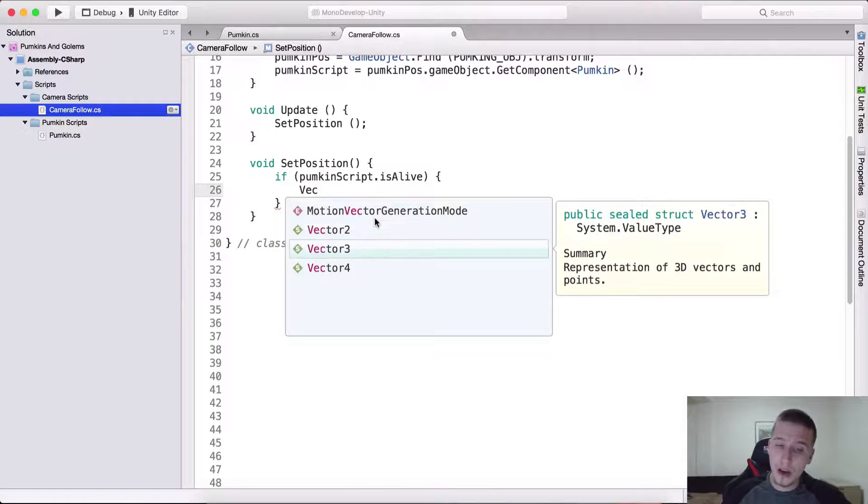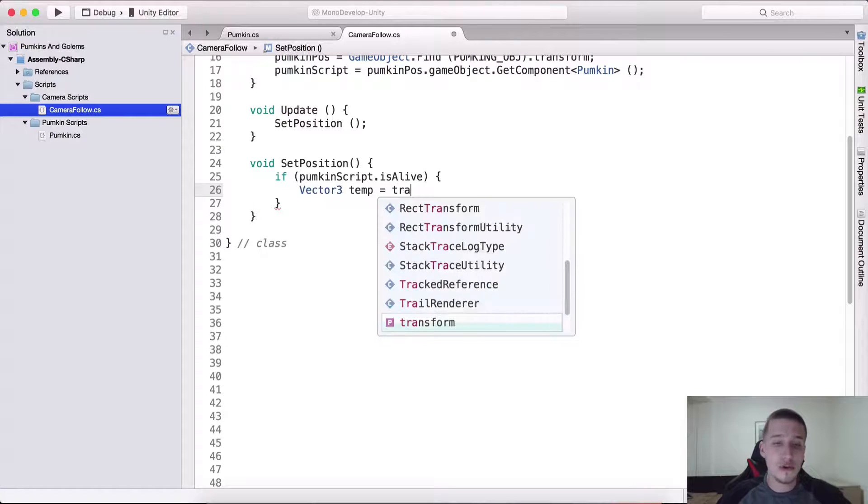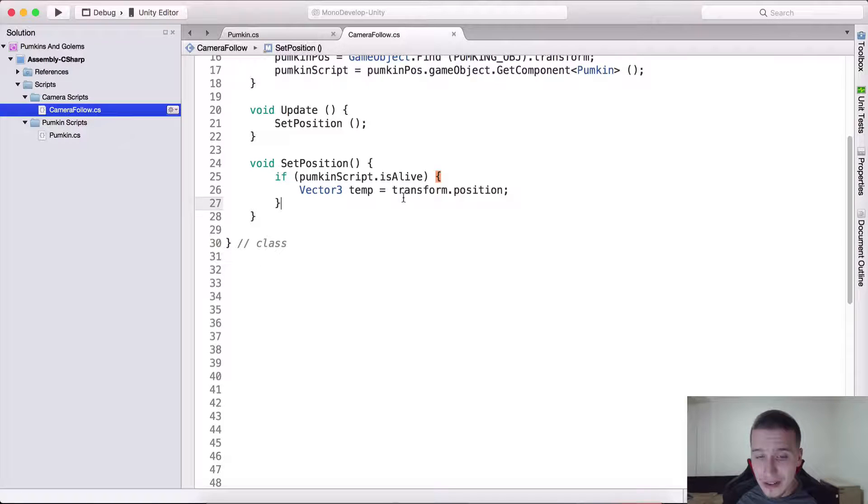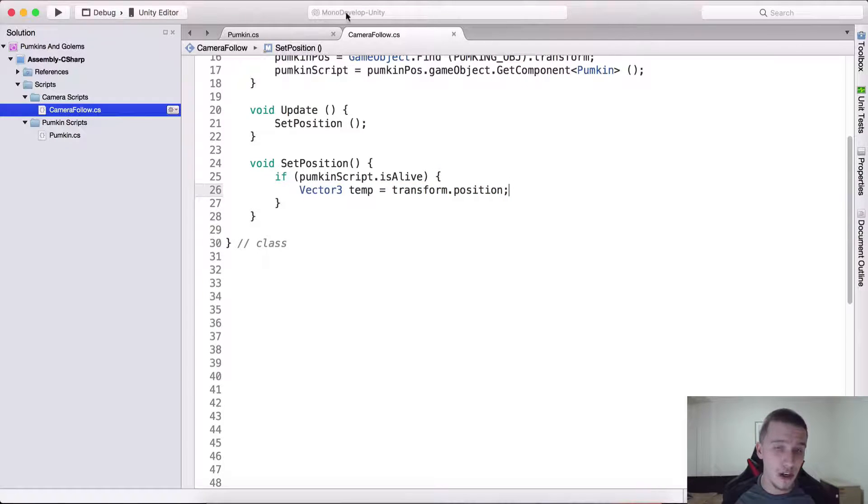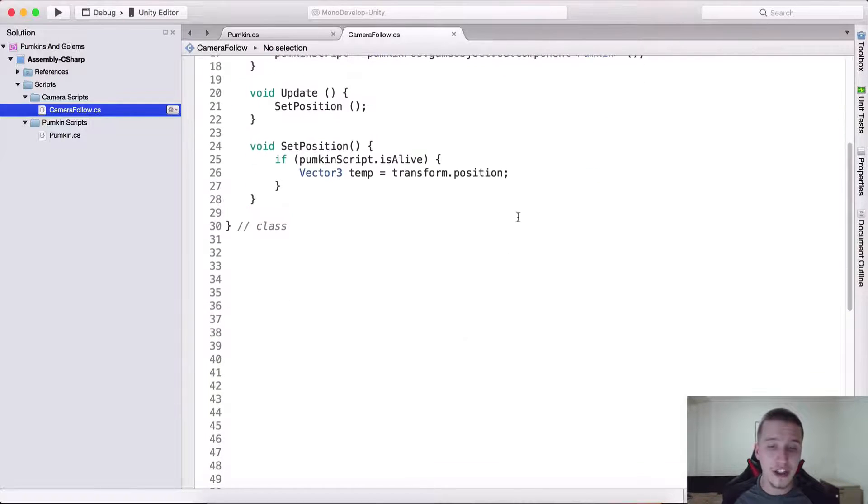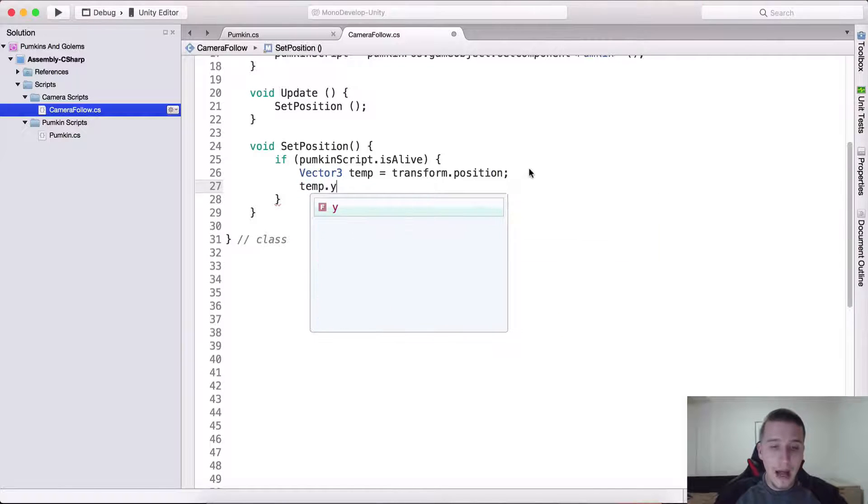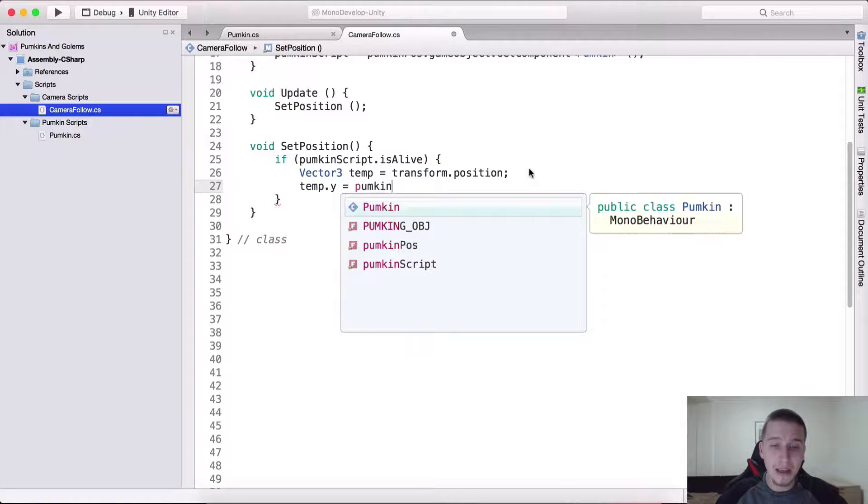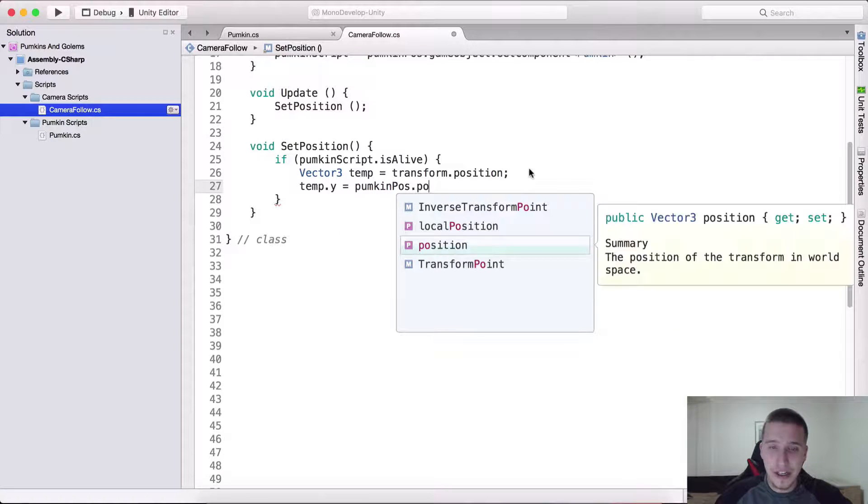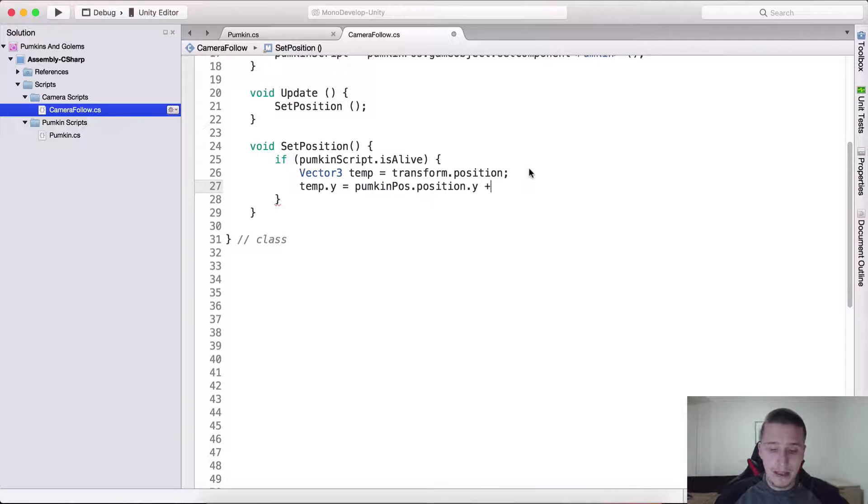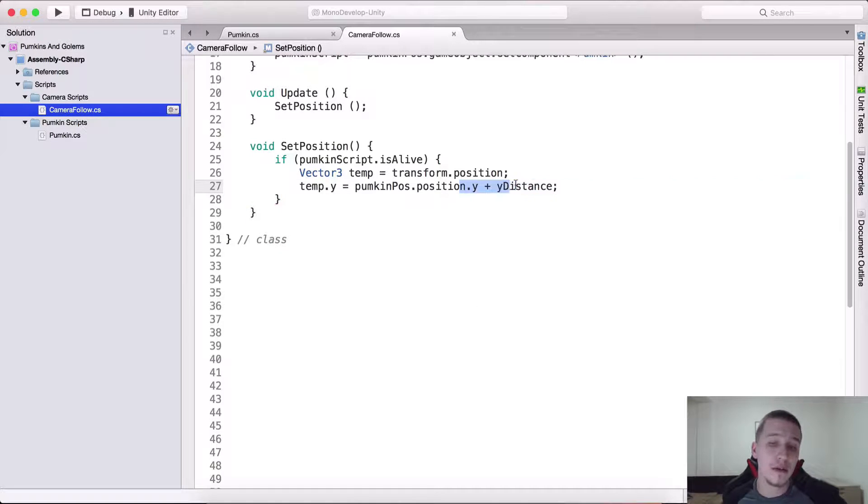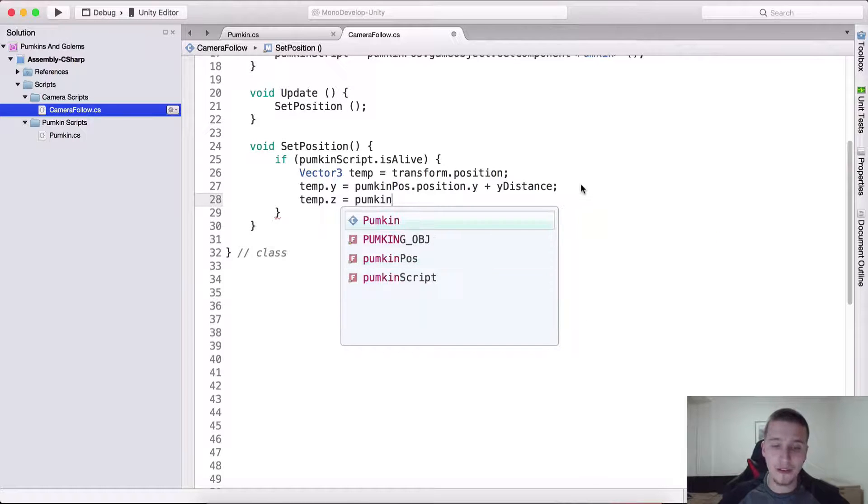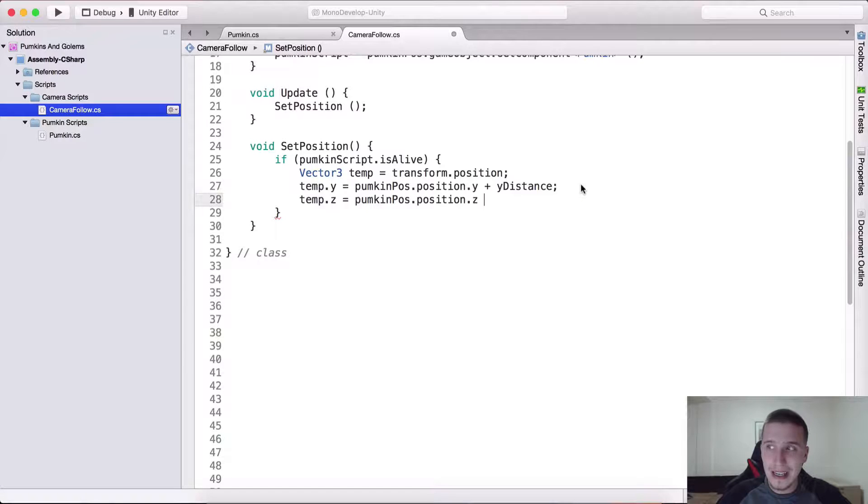If the pumpkin is alive, and in our pumpkin script when the pumpkin dies or goes out of bounds we will set this is alive to be false and we will see that later on. So if the pumpkin is alive currently, then we are gonna say vector 3 which is temporary position is equal to transform dot position which is the current position of the camera. So here transform position is the current position of the camera because this script is attached on the camera.